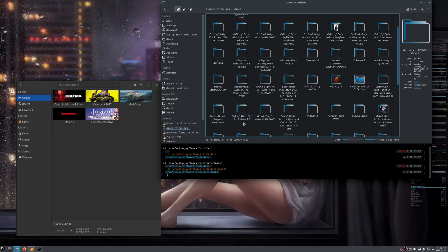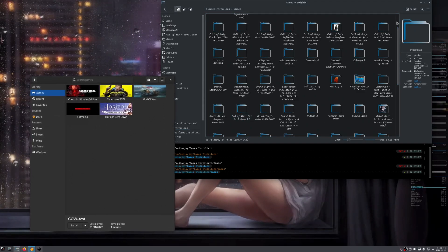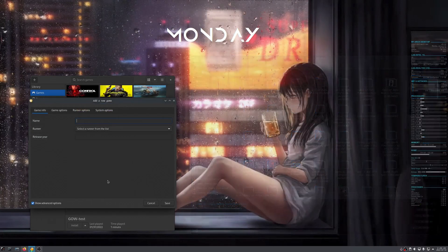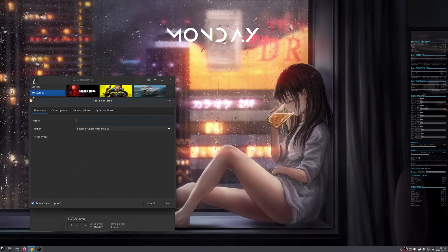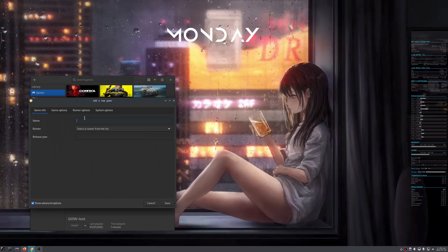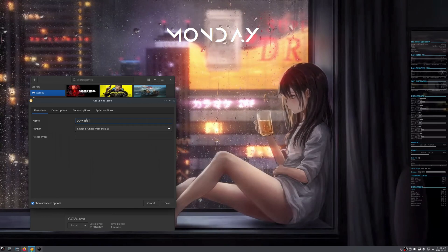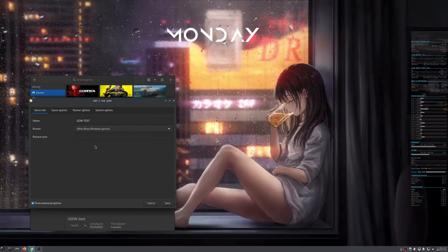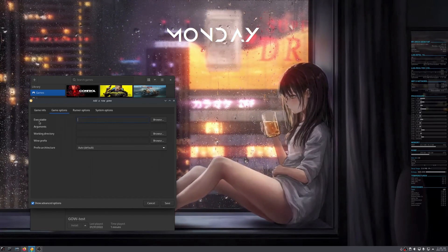First things first, make sure you already have Lutris installed and Wine is already installed. Go to the add games plus button here — click the plus or 'Add Games.' Enter the name of the game; this is free text, you can put anything. For this demo I'm just going to call it 'GOW test,' then we select Wine as the runner to use for Windows games, and then the executable.